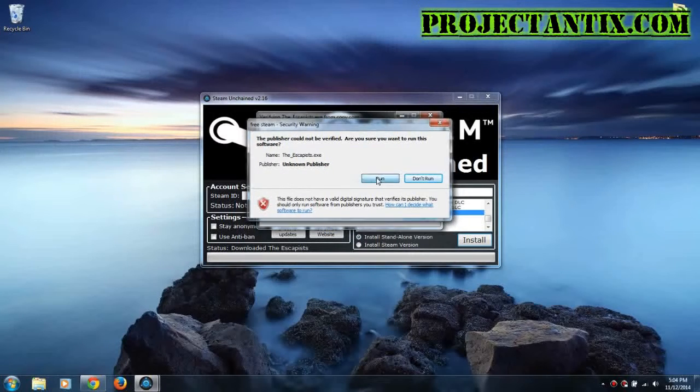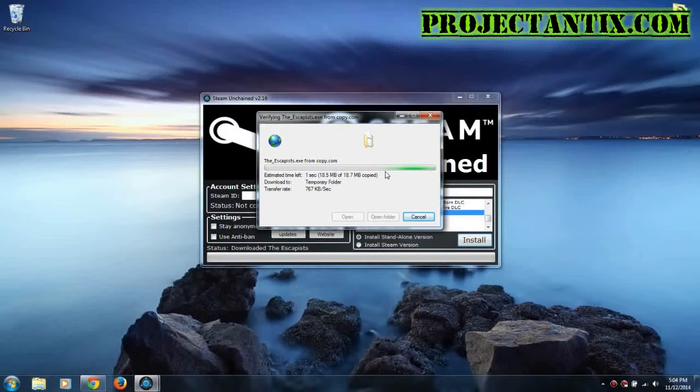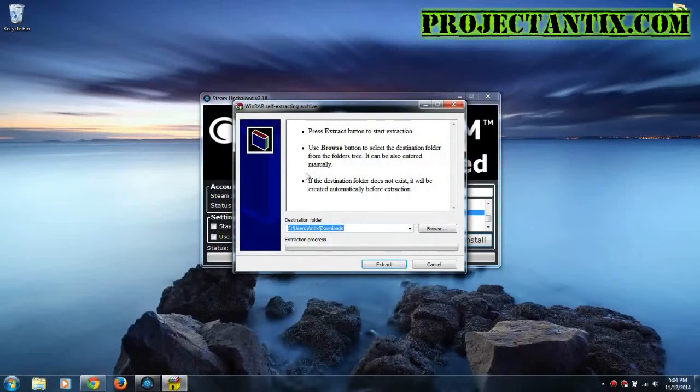Alright, so once it's done, press run again. And then wait for it to start up here. It takes a bit of time.